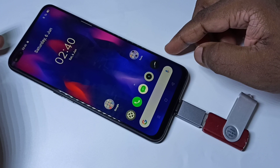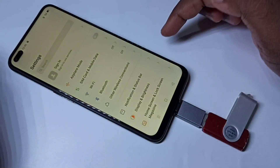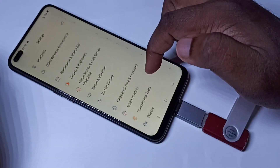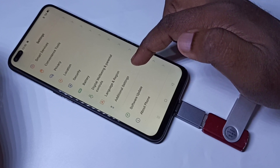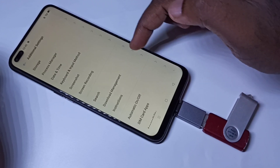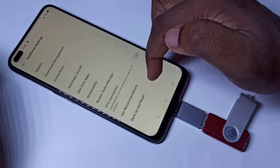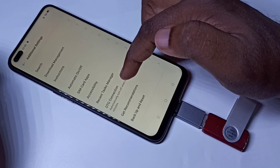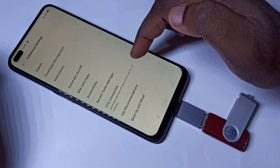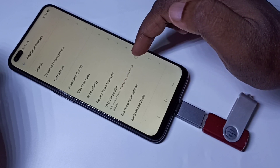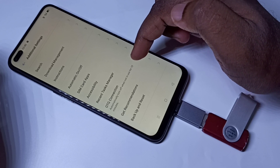After that, we need to go to Settings — tap on Settings, then scroll down and tap on Additional Settings. Scroll down and you can see OTG Connection. Tap here and enable OTG Connection.